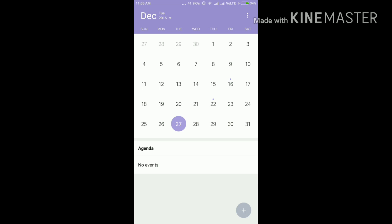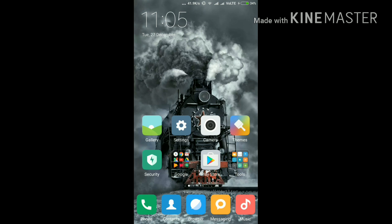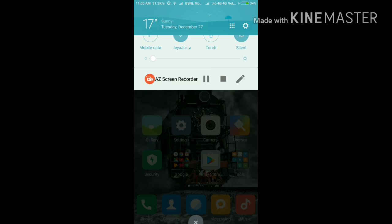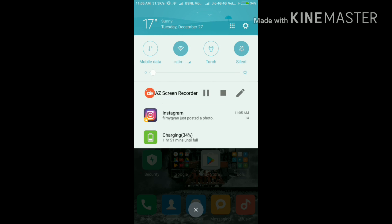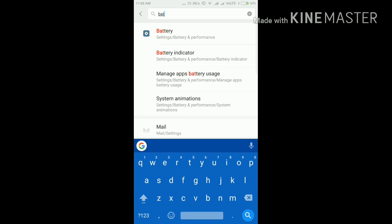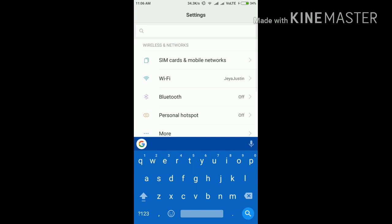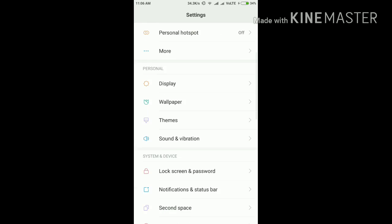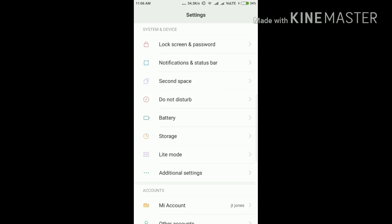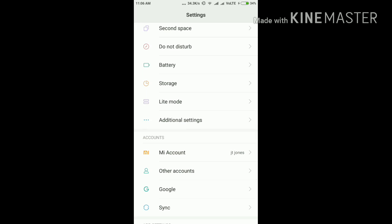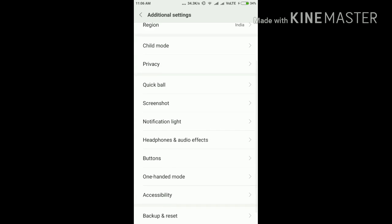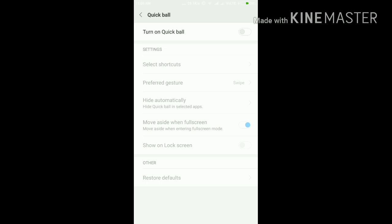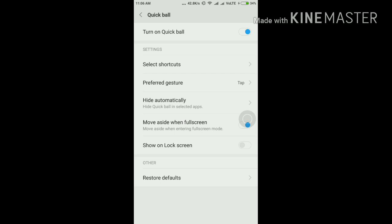The third feature is the quick ball. Actually, the quick ball has been changed. Now we can swipe it to the left or right to hide it from the main screen so that it does not interfere with the touch experience. As you can see, let me clear the defaults. Oh yes, done.